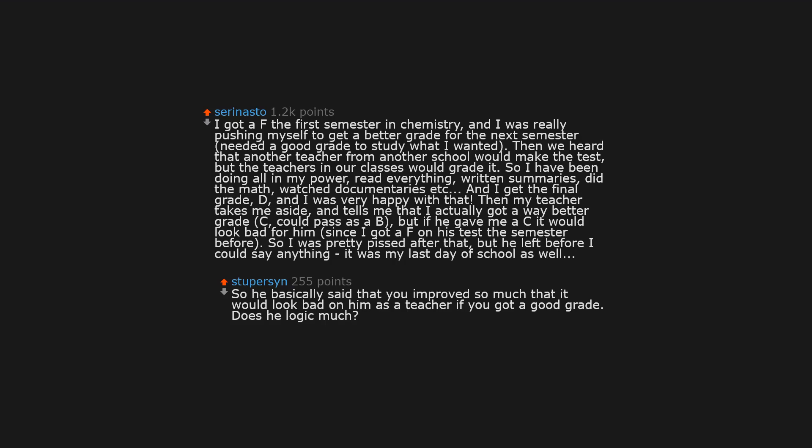I got a F the first semester in chemistry, and I was really pushing myself to get a better grade for the next semester. I needed a good grade to study what I wanted. Then we heard that another teacher from another school would make the test, but the teachers in our classes would grade it. So I have been doing all in my power: read everything, written summaries, did the math, watched documentaries, etc. And I get the final grade, D, and I was very happy with that. Then my teacher takes me aside and tells me that I actually got a way better grade, C, could pass as a B, but if he gave me a C it would look bad for him, since I got a F on his test the semester before.